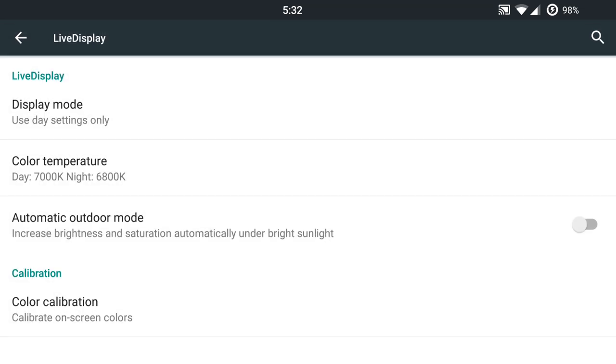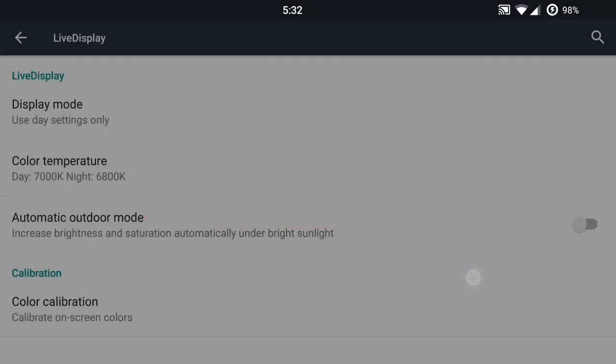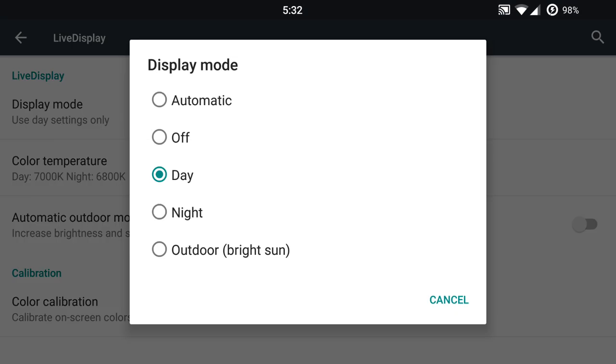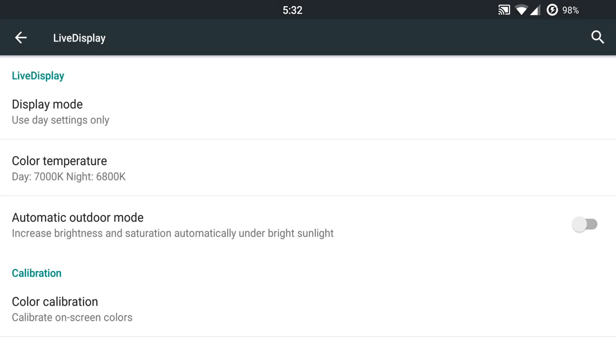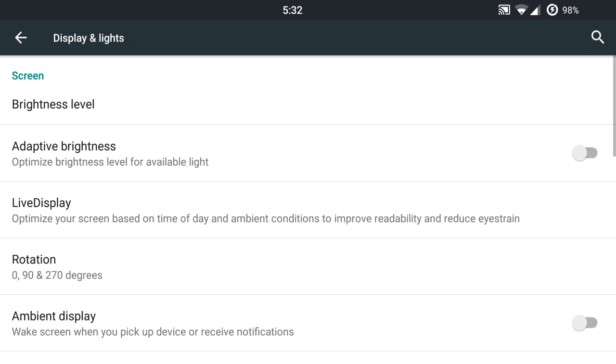You do have live display as well with this ROM, which is great. You can change up your color temperatures on day and night toggles and then go into your display modes and set those toggles. You can also just use an automatic mode or turn it off or use outdoor when it's super bright outside. That way it'll crank up your display settings so you won't have a hard time seeing that display.